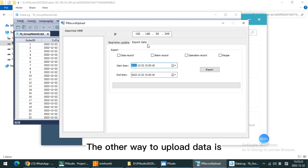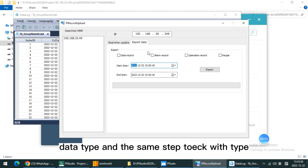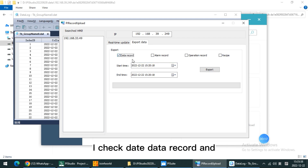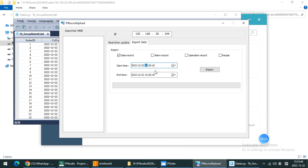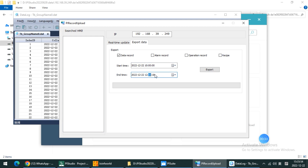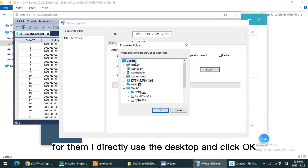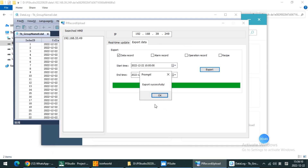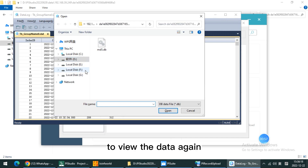The other way to upload data is to open this Export Data tab. The same step — check which type we want to upload. I checked the data records. And for example, query the time, say from 10 o'clock to 12 o'clock. Click Export, select the save path — for example, I directly use the desktop — and click OK.